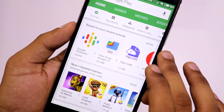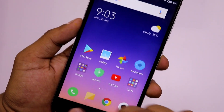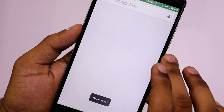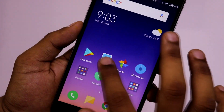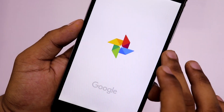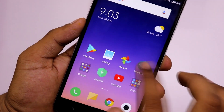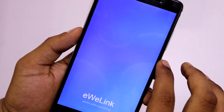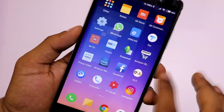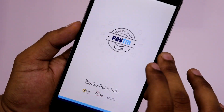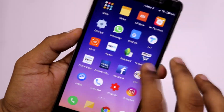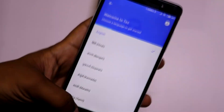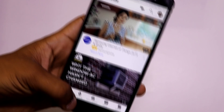Next, talking about multitasking — I will close all apps running in the background, then run multiple apps and see if this ROM can hold them in the background. As you can see, all apps are running in the background, so the RAM management seems good.